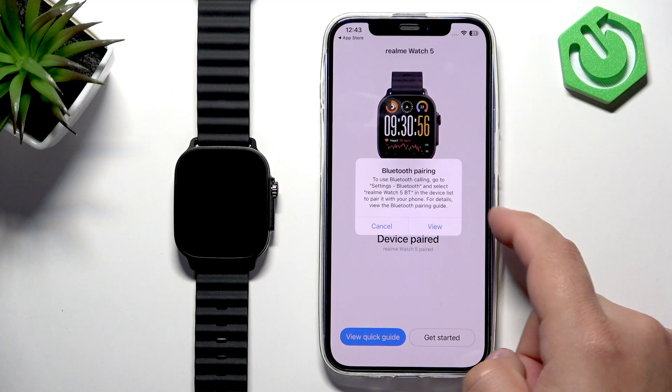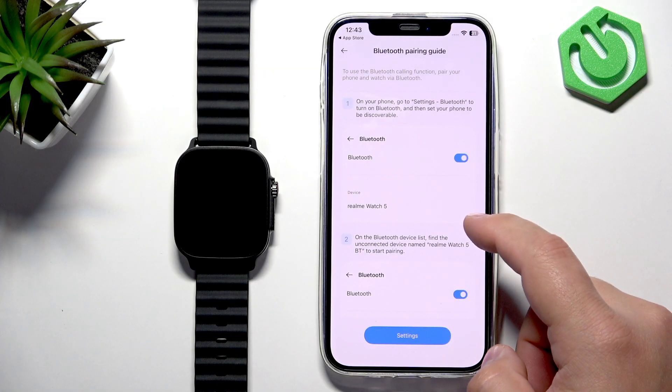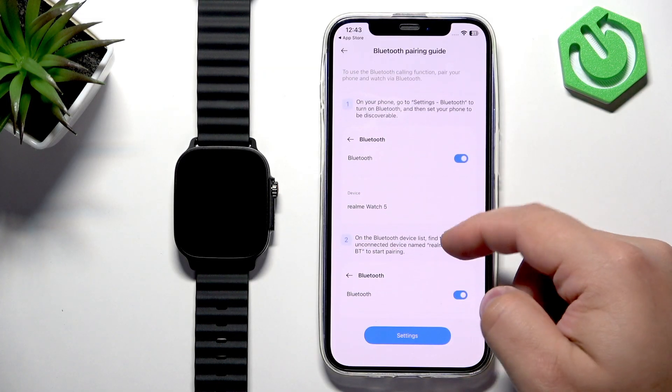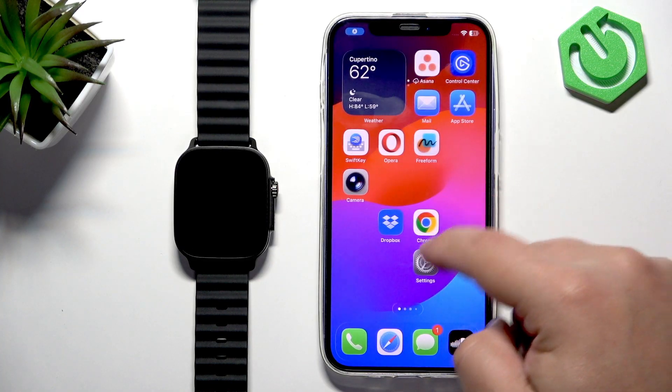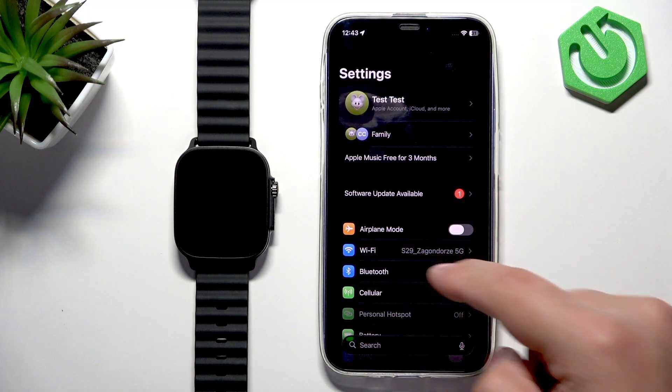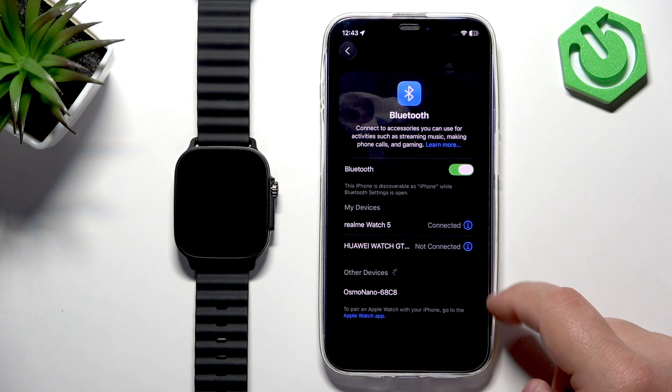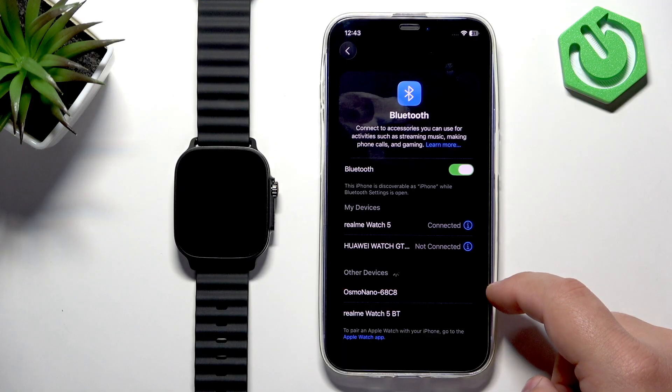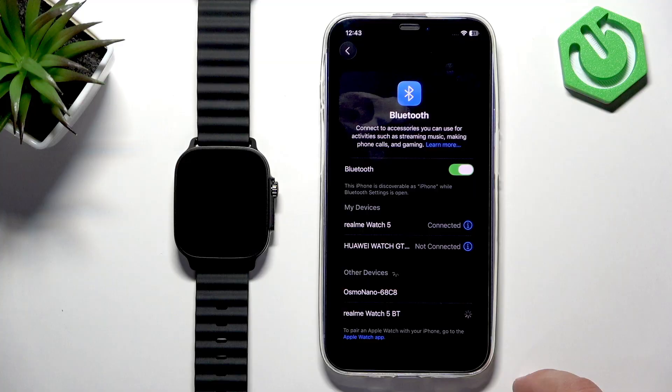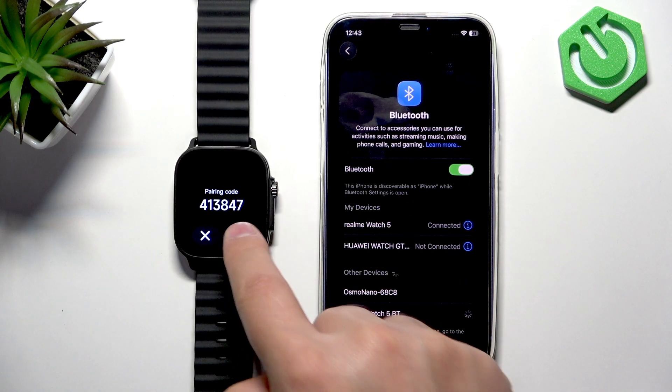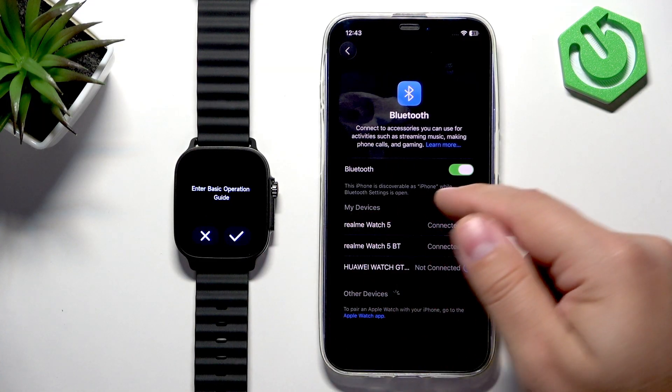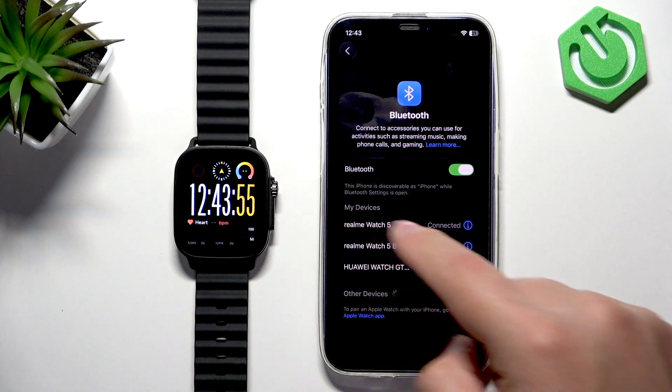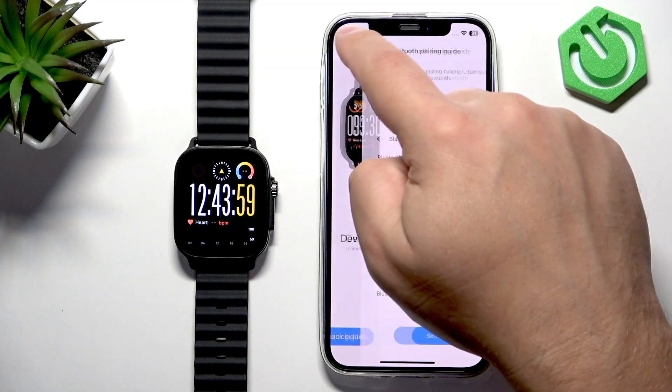Here you can tap on View. It will direct you to the Bluetooth settings and show you how to do it. Basically, what you need to do is go to Settings on iPhone, then Bluetooth. Wait for the list of other devices and check if the Realme Watch PT will appear right here. You need to tap on it and tap on Pair. Tap on the check mark, of course. Once you have Watch 5, Watch 5, and Watch 5 PT, you can select Settings and then go back right here.